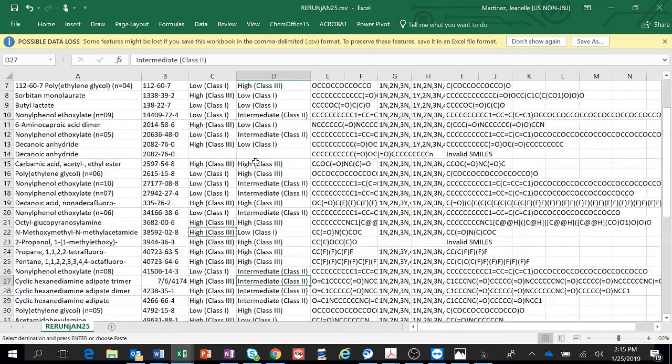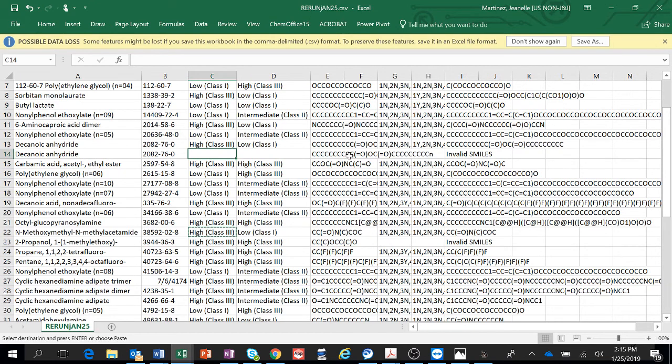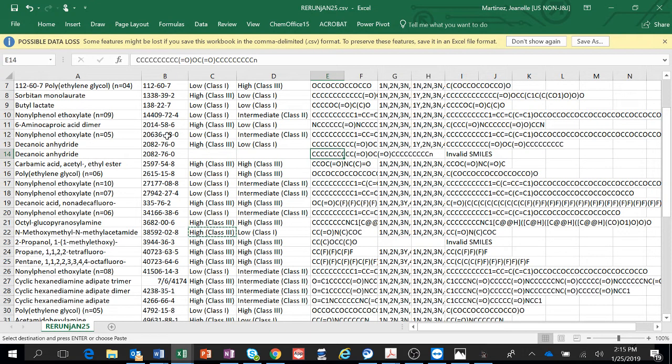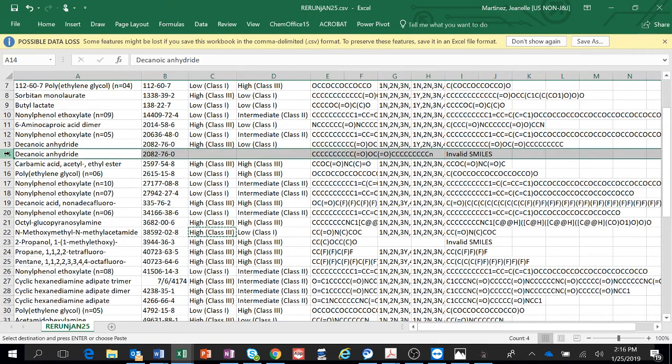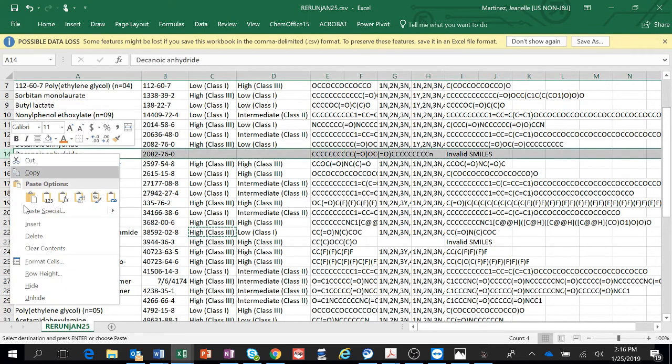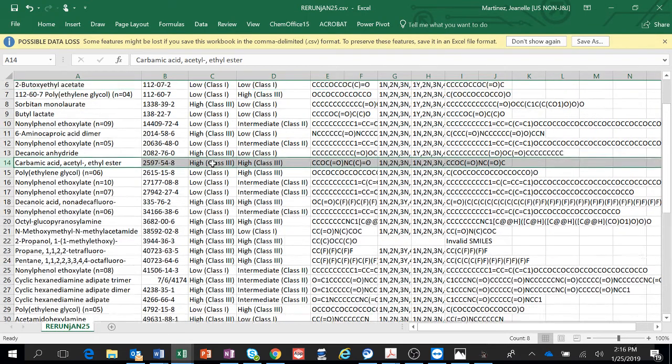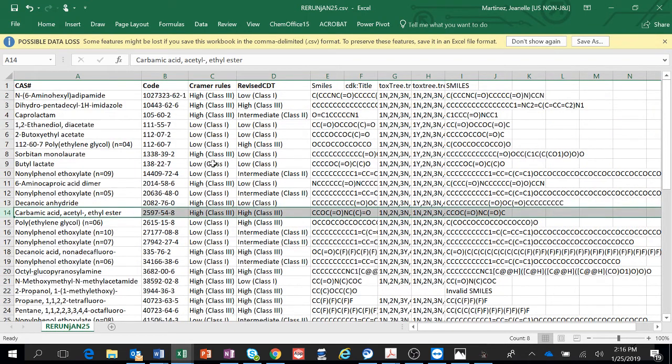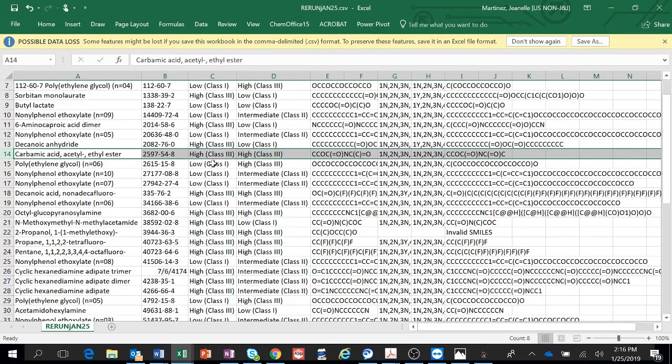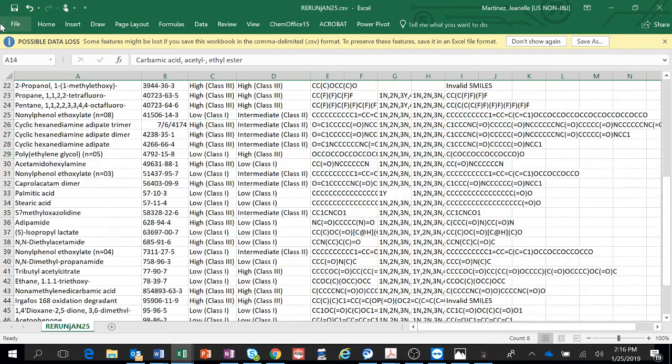So yeah, you have to spot check your information here. This one is invalid SMILES code. I'm not sure. Oh, it's a duplicate. So we're going to just delete this one because we don't need duplicates. So just look it over.